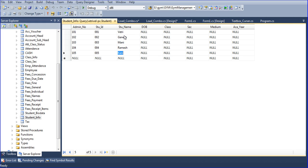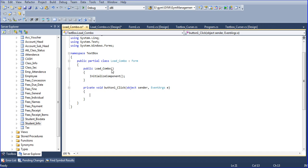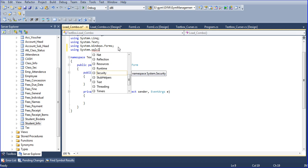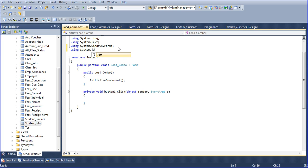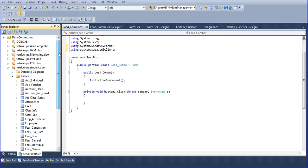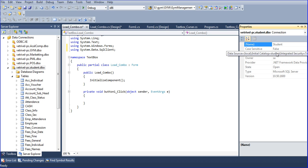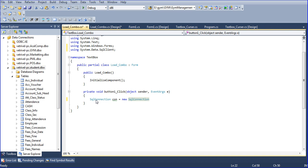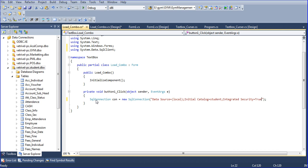I am writing 'using System.Data.SqlClient' for SQL. After that I am going to the database, right-click, go to Properties, then Data Connection, and copy the connection string. I write SqlConnection con — any name here — and assign new SqlConnection, pasting in the connection string with Ctrl+V.